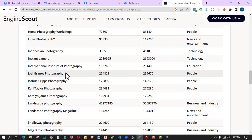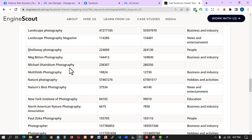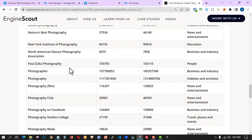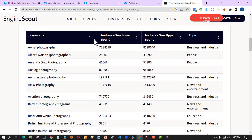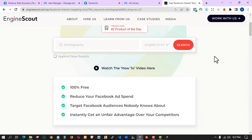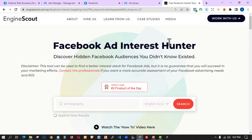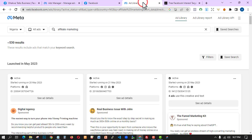So I've shown you this particular website that helps you find the audiences you are looking for. In the next video I'm going to show you the next ad campaign we're going to run, and we'll make use of this tool and the ad library to do all these things. Thank you so much for watching and I'll see you in the next video.